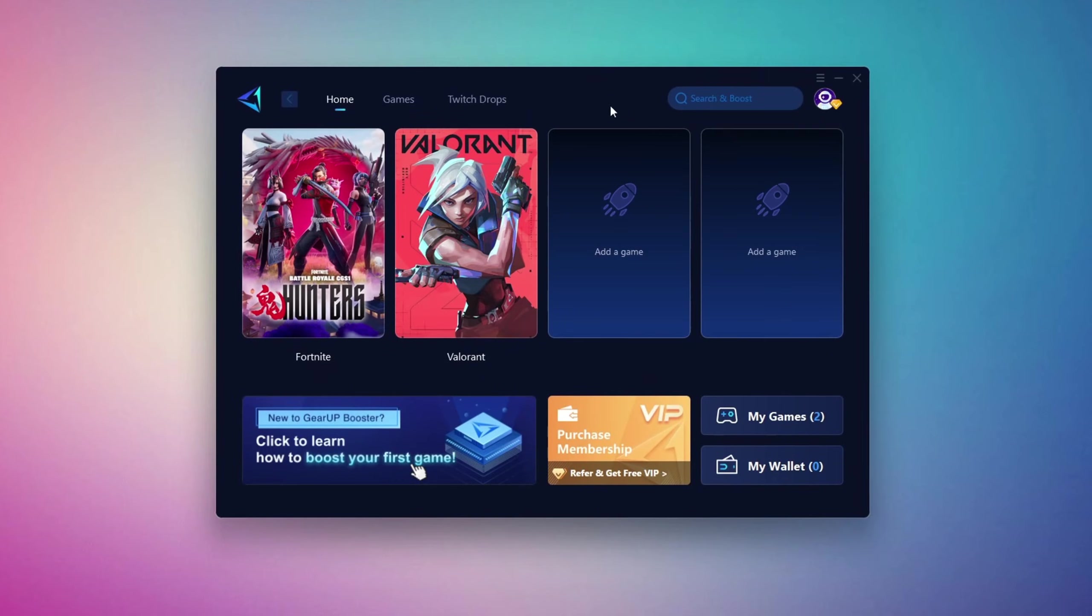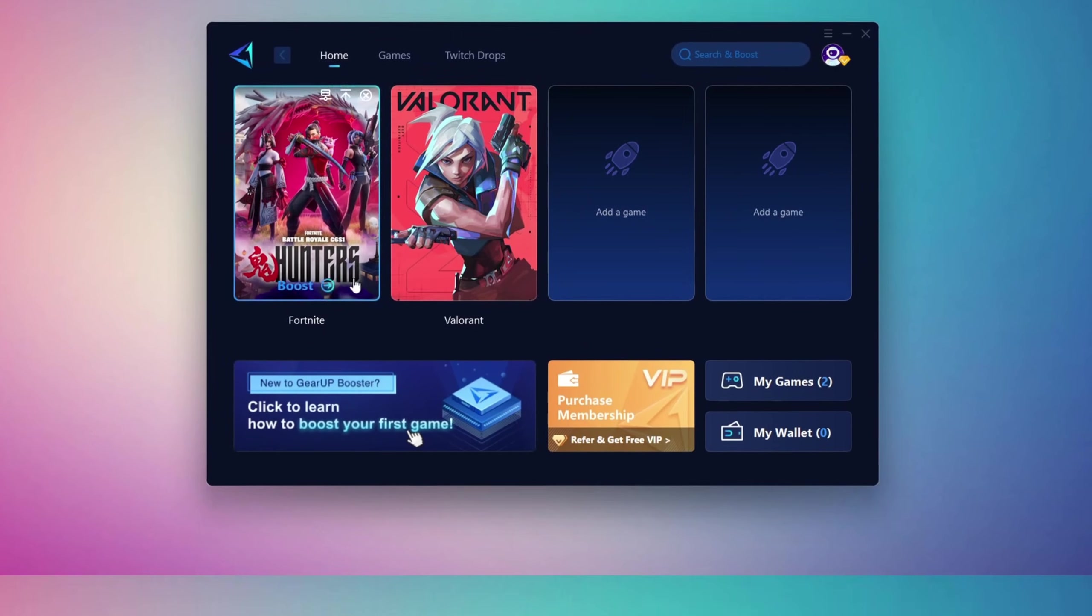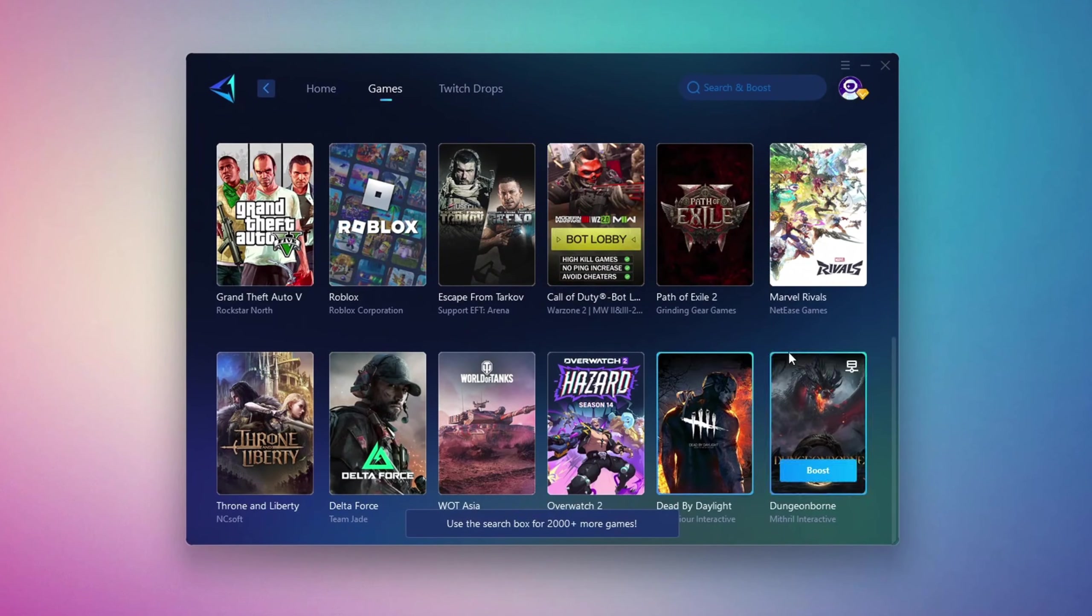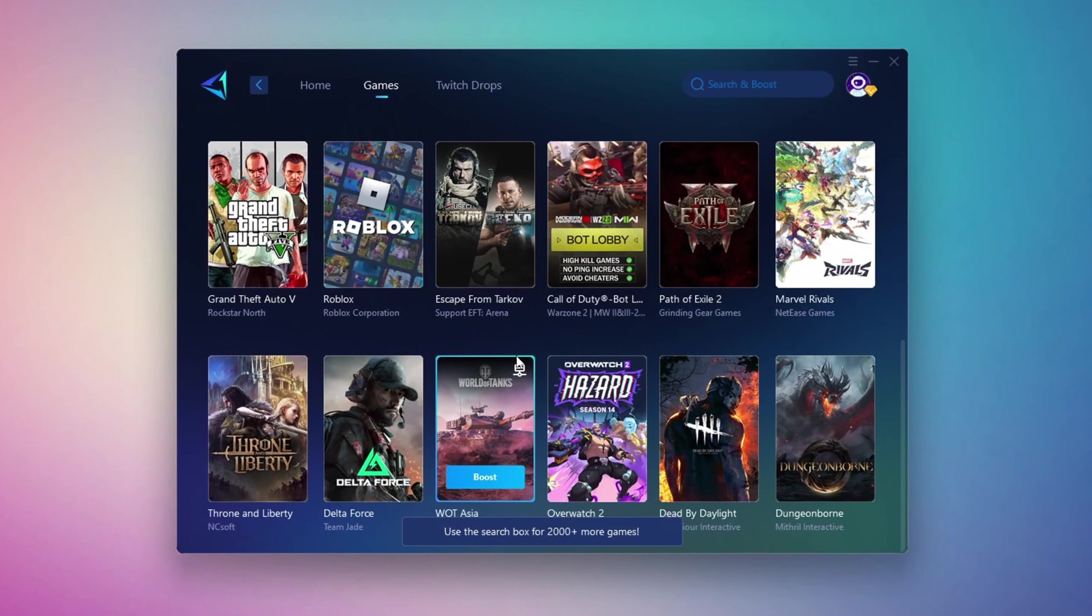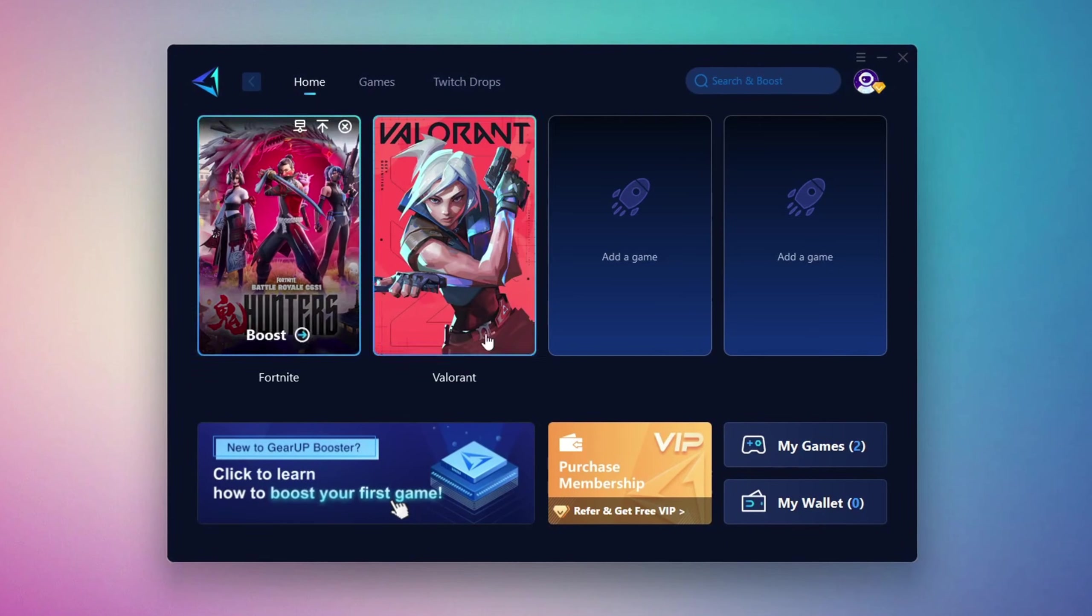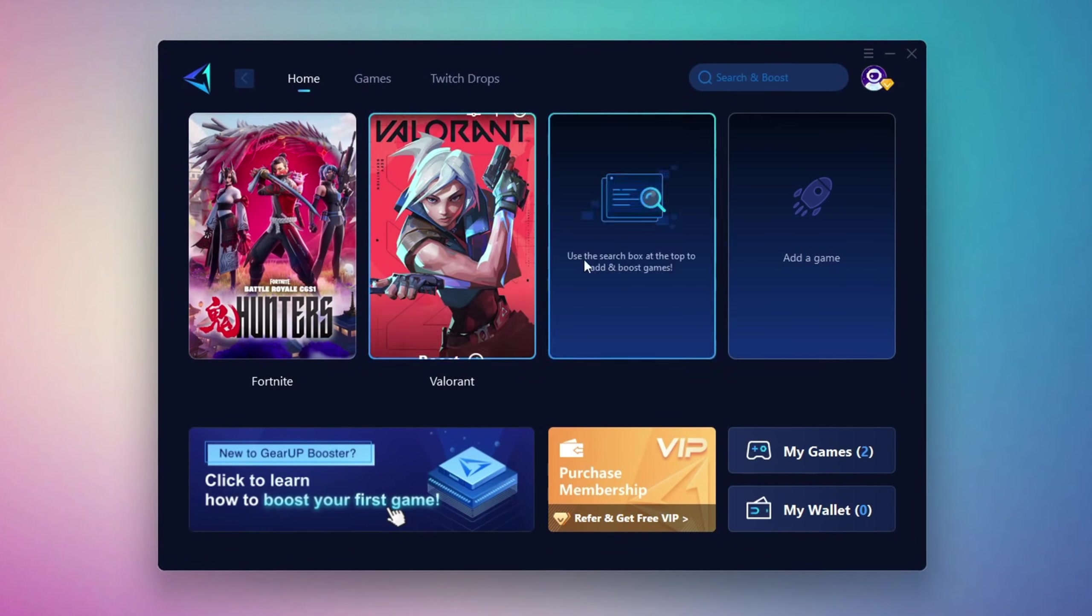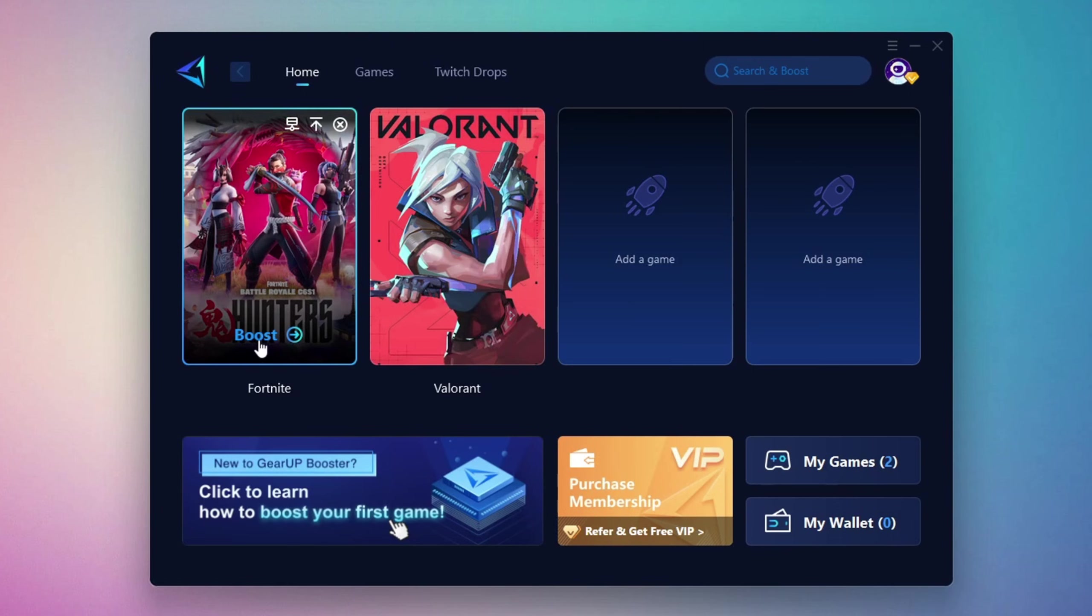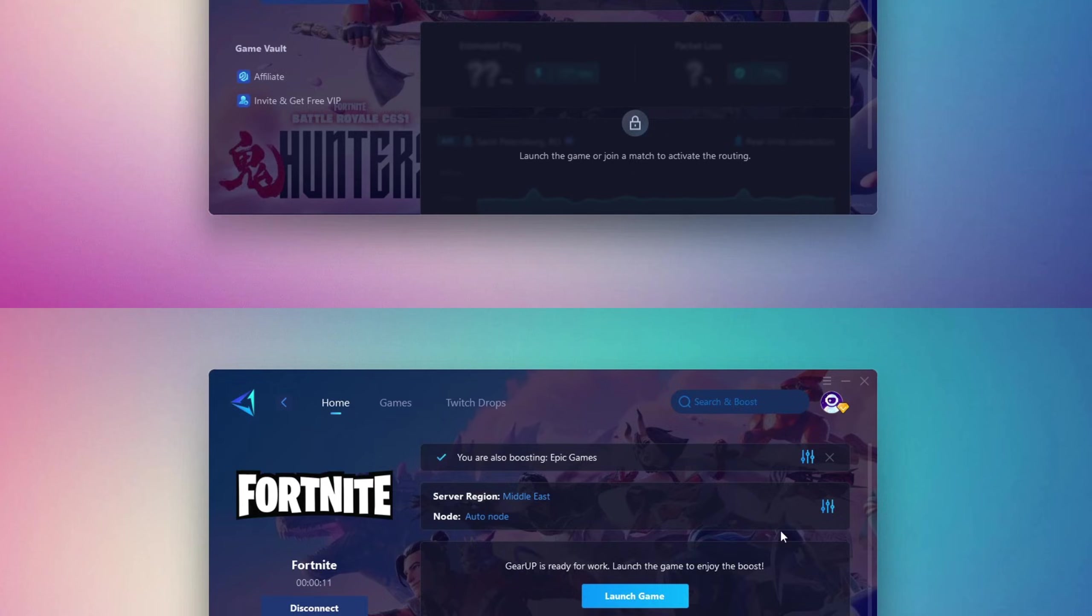The first thing you'll need to do is log in using your Facebook or Google account. On the Home tab, you'll see all the games installed on your PC. If you switch to the Games tab, you can also browse thousands of supported titles for optimization. To optimize your network and FPS, go back to the Home tab and select the game you want to boost. For example, Fortnite. Click the Boost button and Gear Up will begin optimizing your connection.